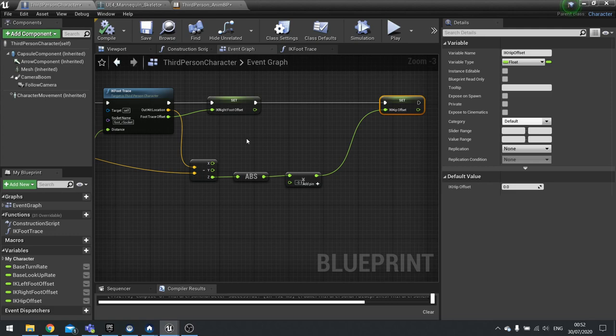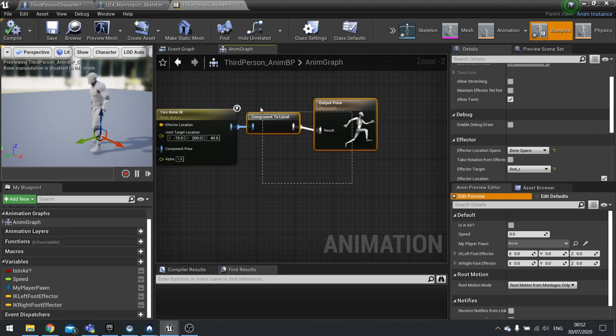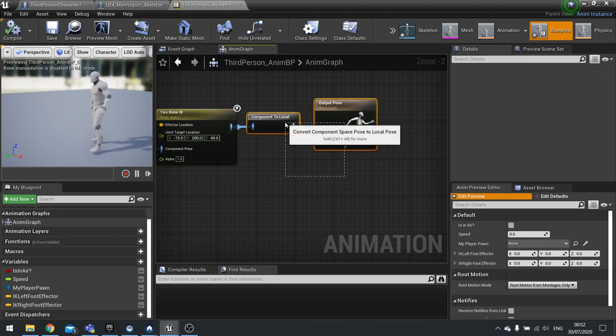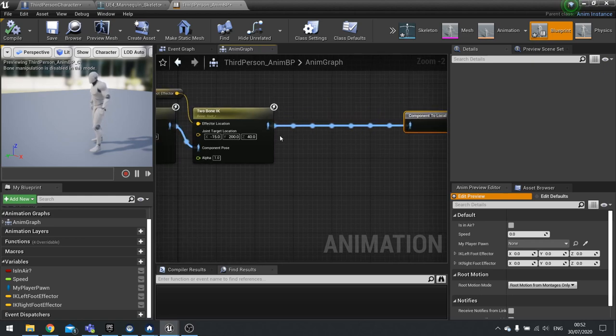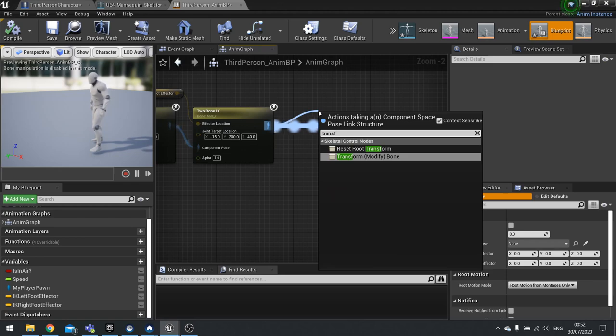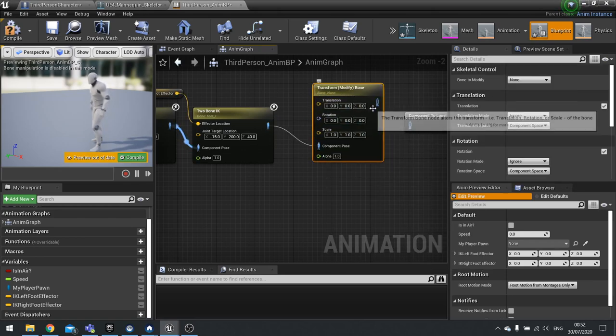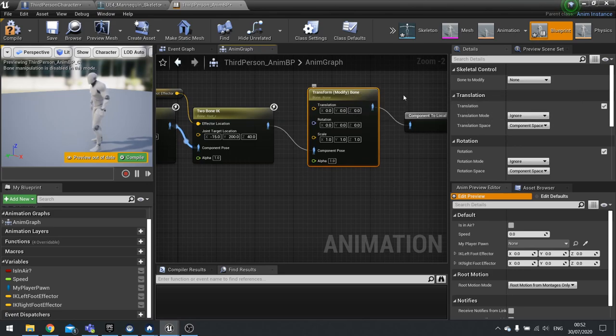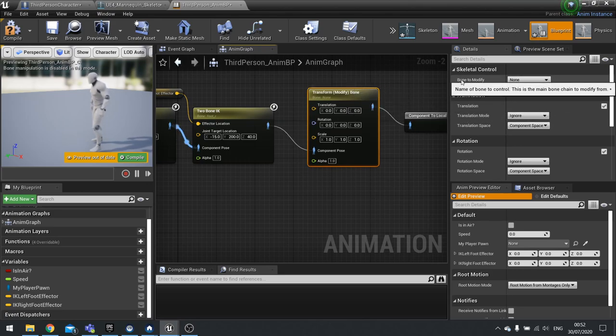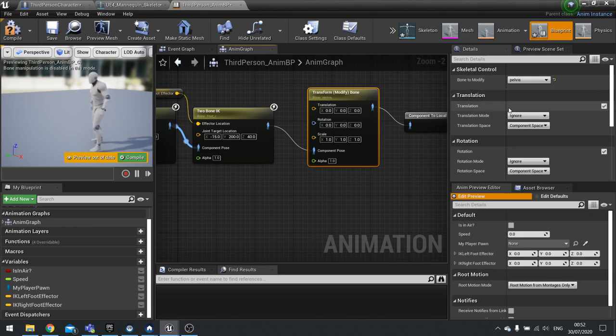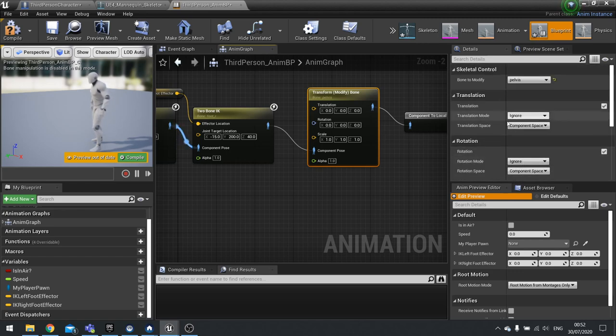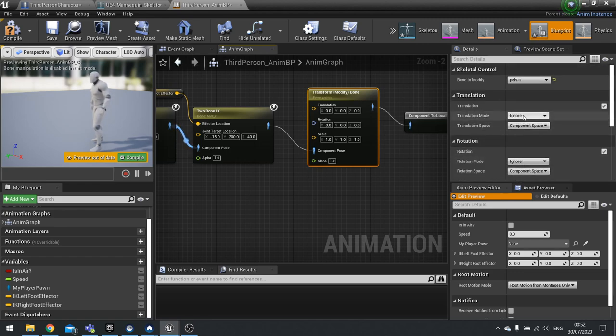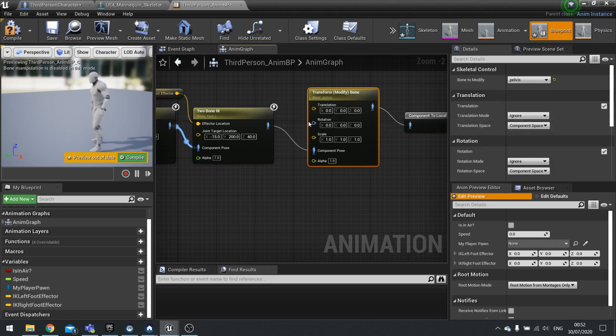Let's go back to our animation graph. In between the last two bone IK and the component to local node, we're going to move that across. We're going to do a transform modify bone. This simply just transforms a bone. When you click on it you can choose what bone you want to modify. Go to right hand side, bone to modify, change that to pelvis. Then you'll see translation, rotation, and scale as your options. It says translation mode ignore and space you want to translate it in. For translation only, not fuss about rotation or scale on this one. The translation mode for this is going to be changed from ignore to add to existing. We're making, we're adding and taking away a value basically.